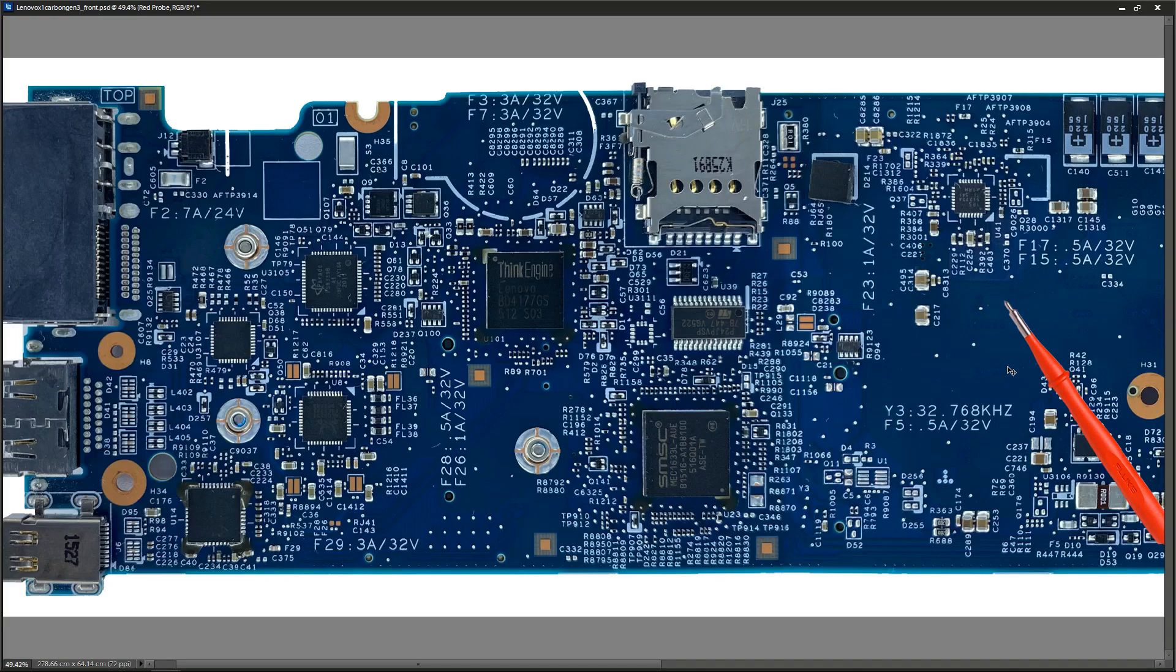This 20.4 volts is going to be the input voltage to the regulation chips that produce the 1.3 volts for the RAM, the 5 volts for the USB, the 1 volt for the processor, etc. So it's expected that we find that 20.4 volts as the input to a number of the other circuits around the board.